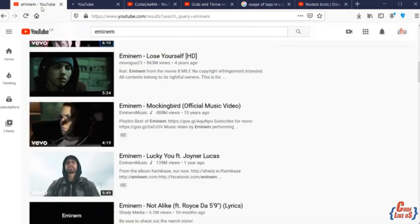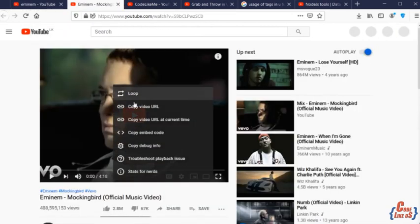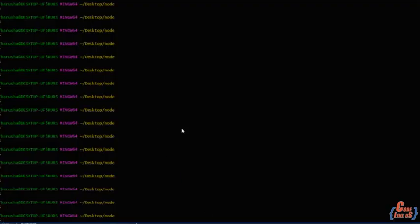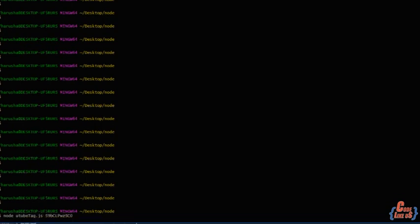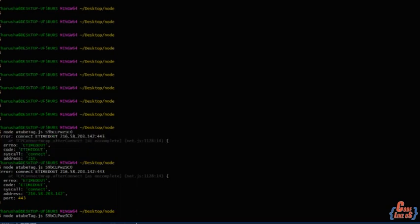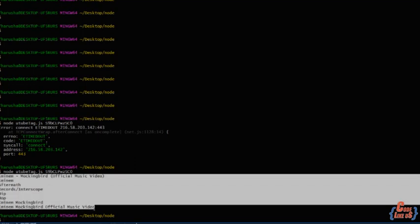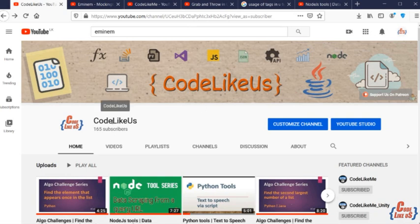Actually, here we can see very few tags: Eminem, records, hip-hop. Yeah, thank you for everyone for watching our video series, watching our channel. So subscribe to our channel, there are many more things in future. Thank you.